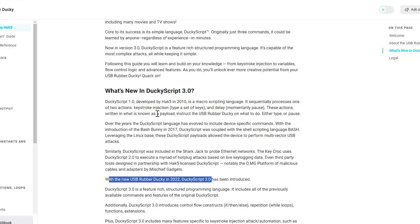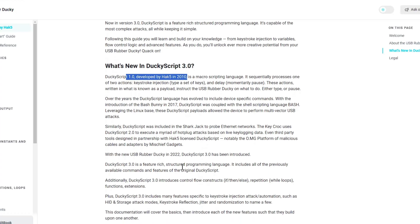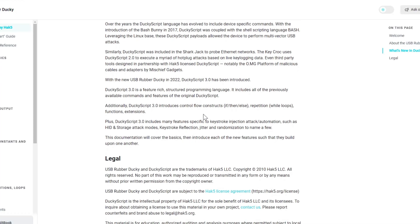The first version of the DuckyScript was developed around 2010, and it only had keystroke injections and delay. Fast forward to 2022, the third version of DuckyScript has been introduced, and now it has control flows like if-then-else, repetition like while loops, functions, and extensions.